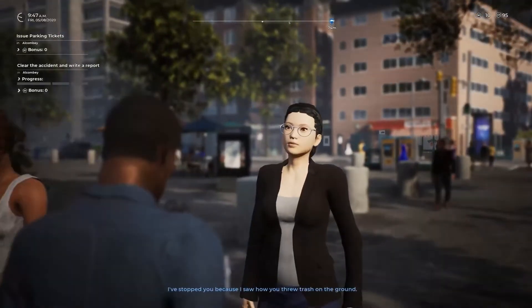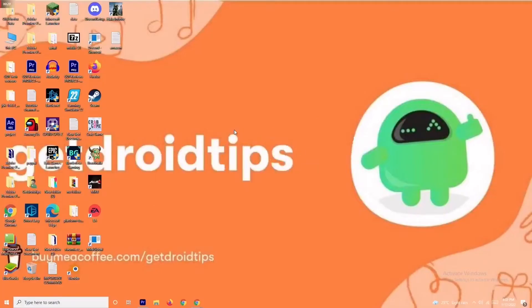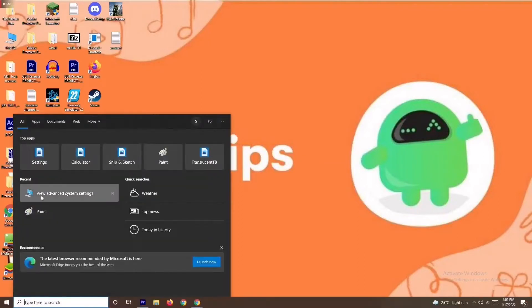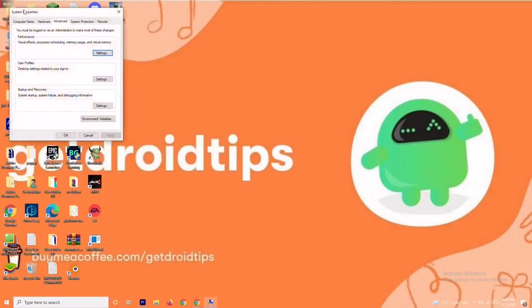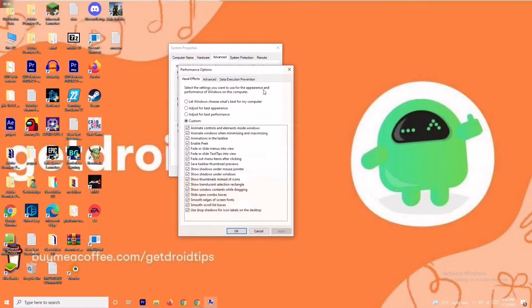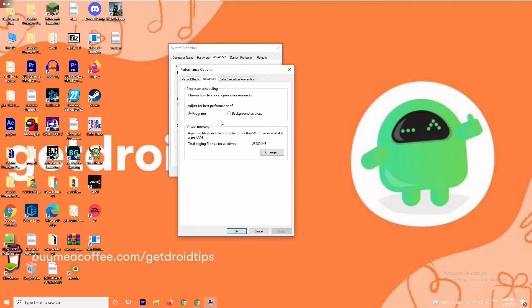Solution number one is all about increasing the virtual RAM. To do this, go to the search bar and search for 'View Advanced System Settings'. Open it, click on Settings, then change the setting to Custom and navigate to Advanced. From there, click on Change.